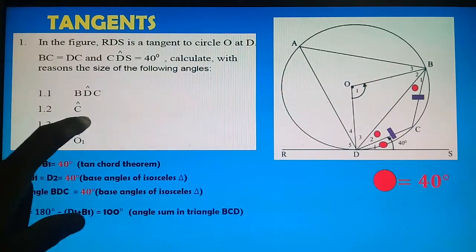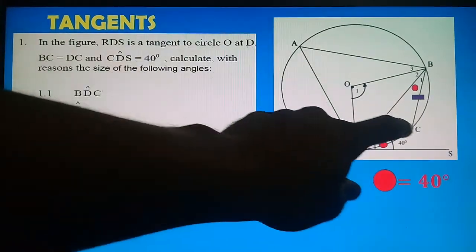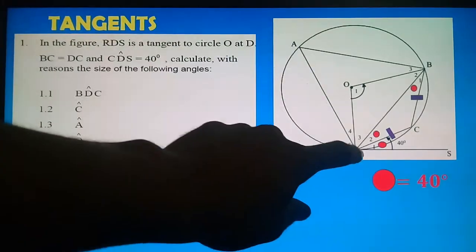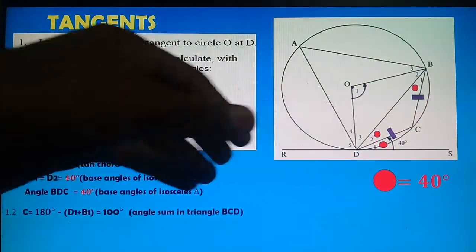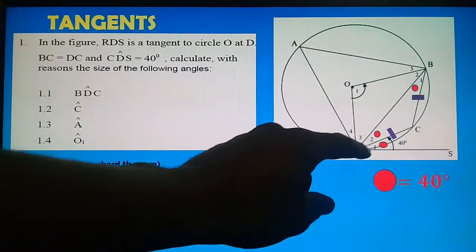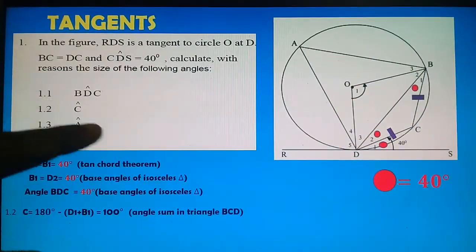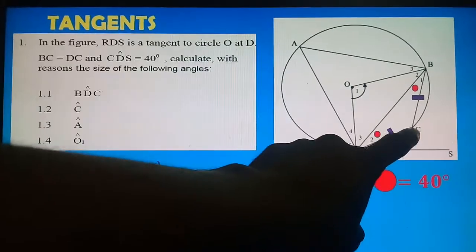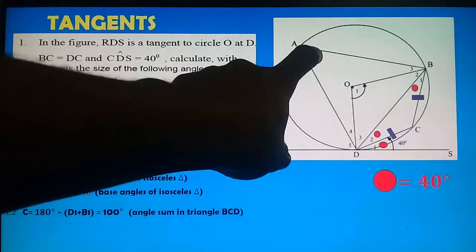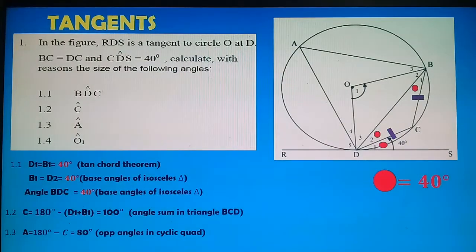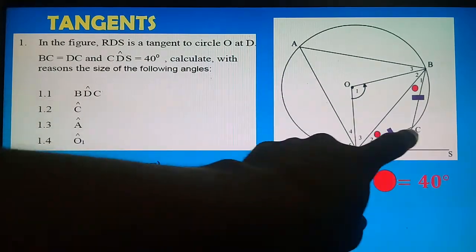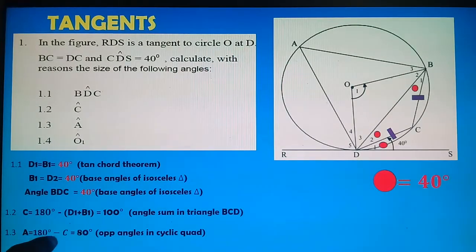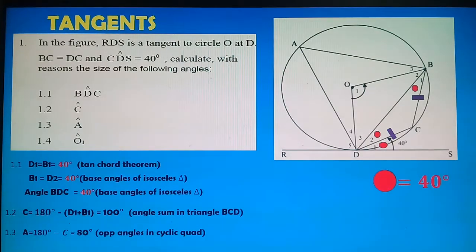Question 1.3: Calculate angle A. We have cyclic quadrilateral ADCB. Opposite angles in a cyclic quadrilateral add up to 180°. We calculated angle C = 100°. Therefore angle A = 180° − 100° = 80°. Reason: opposite angles in a cyclic quadrilateral.